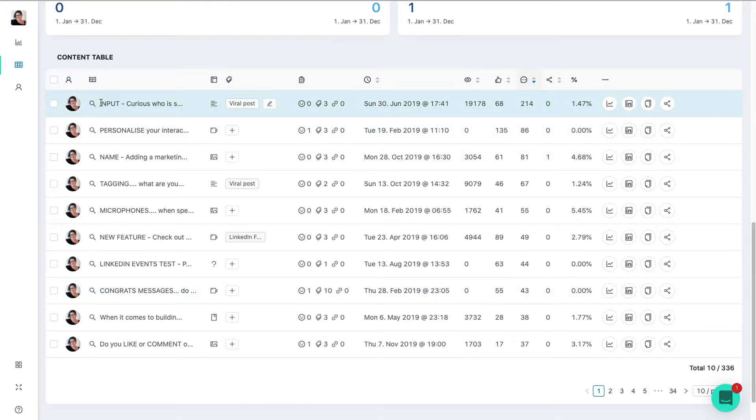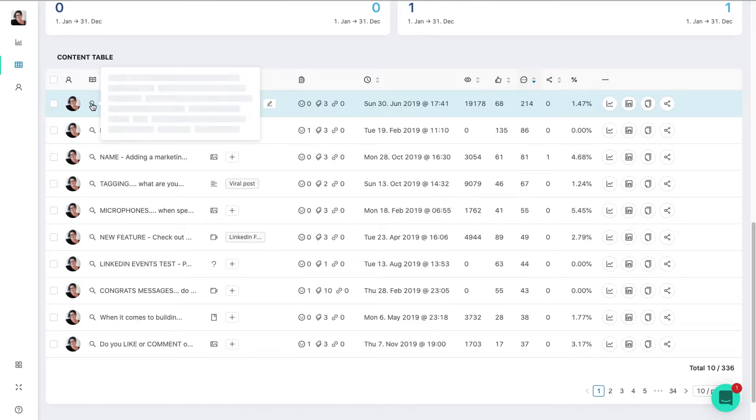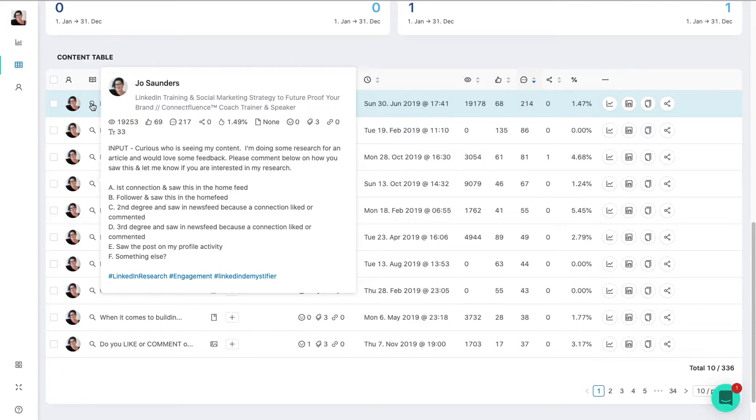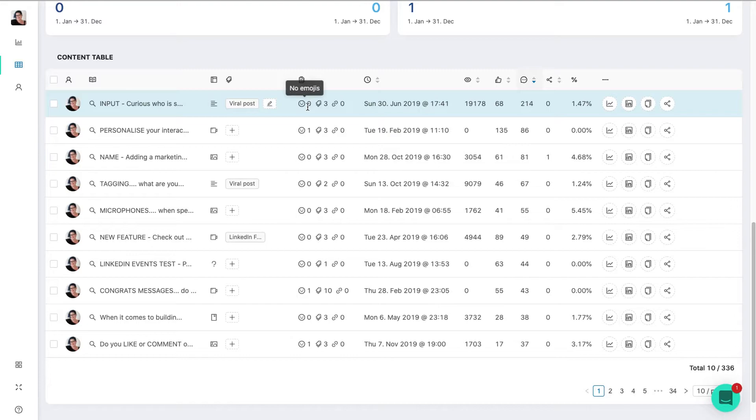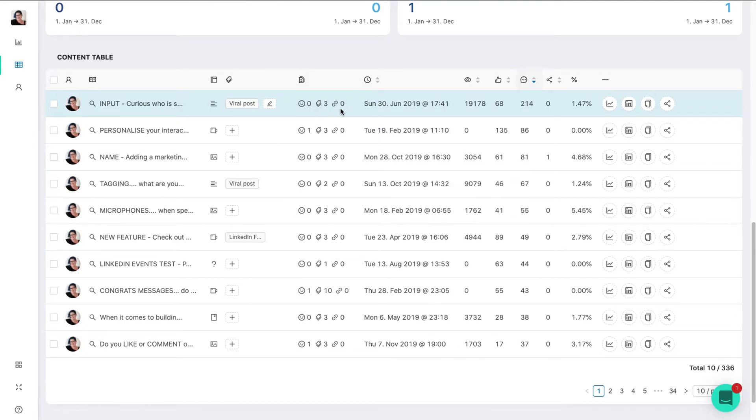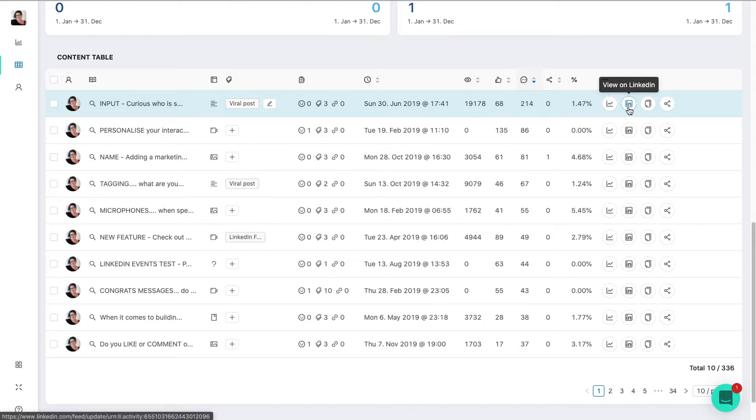So I can, with the list, see what the content was. I can mouse over and it will give me a little preview as to what was in the post. You can see I've got three hashtags there. Now if I scroll across here, it tells me it was a text post, no emojis, three hashtags, no links, the total views, the likes, the comments, the shares, and the engagement rate.